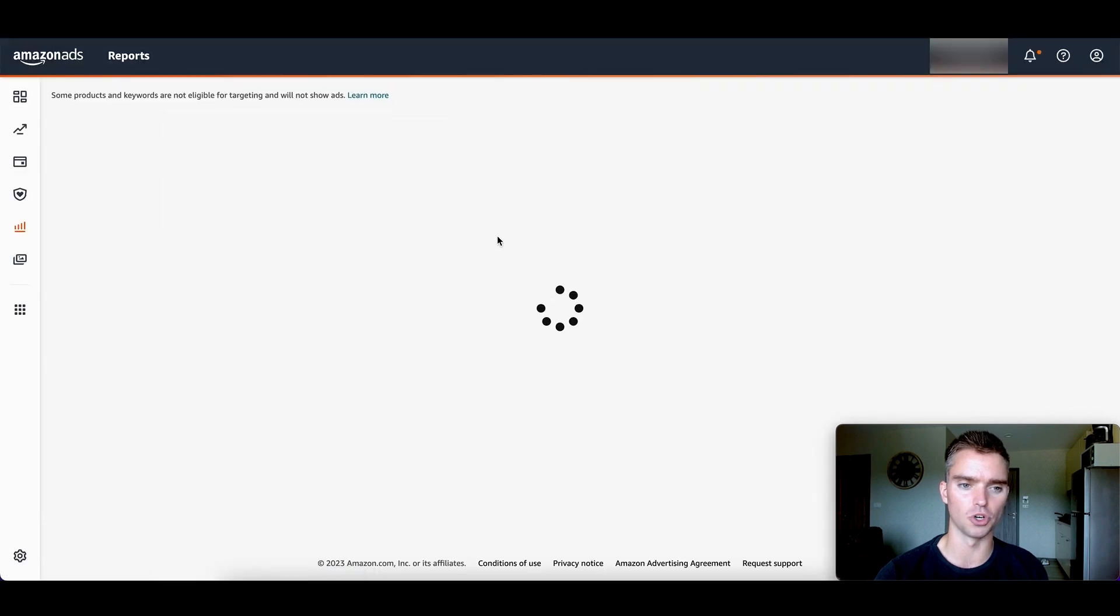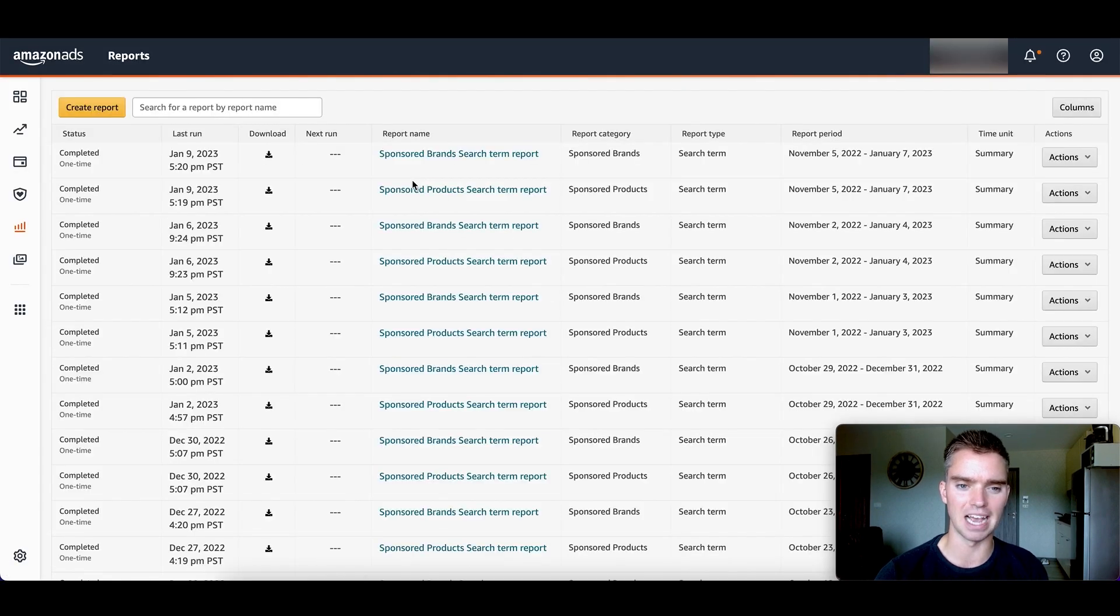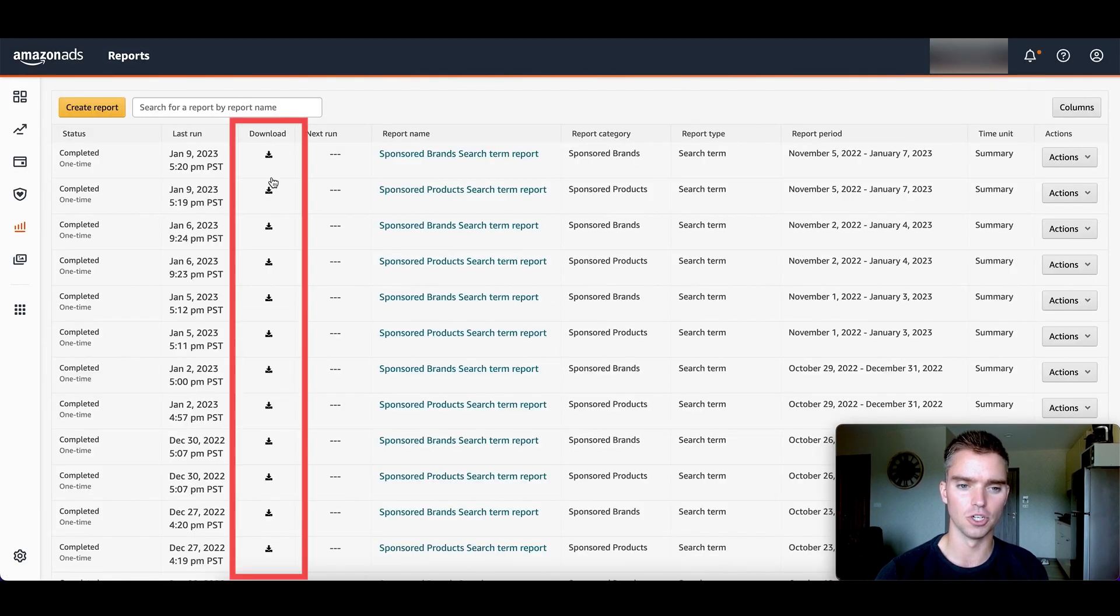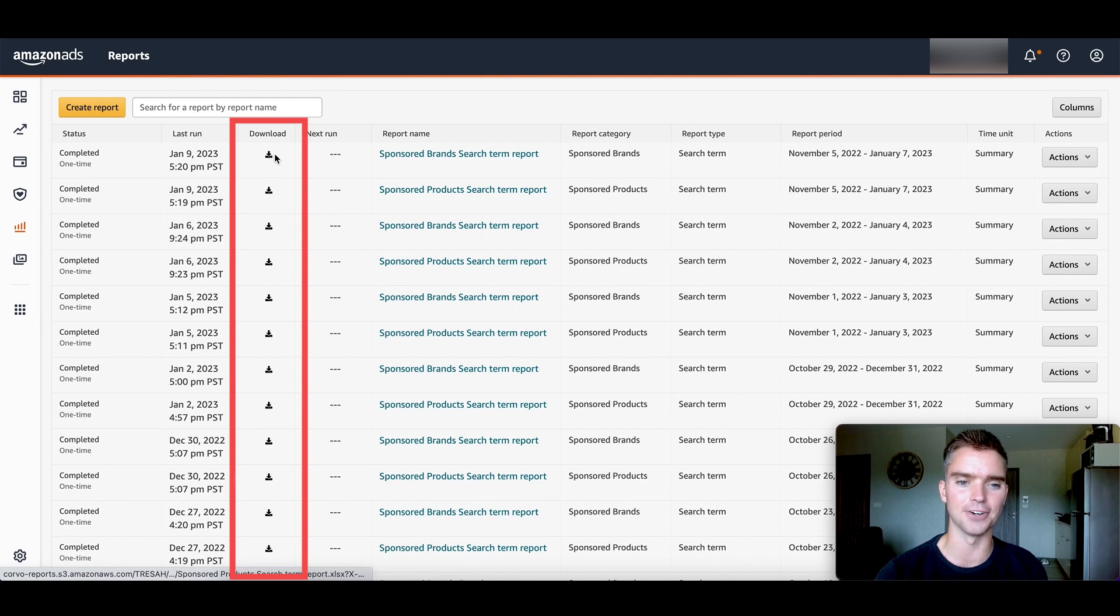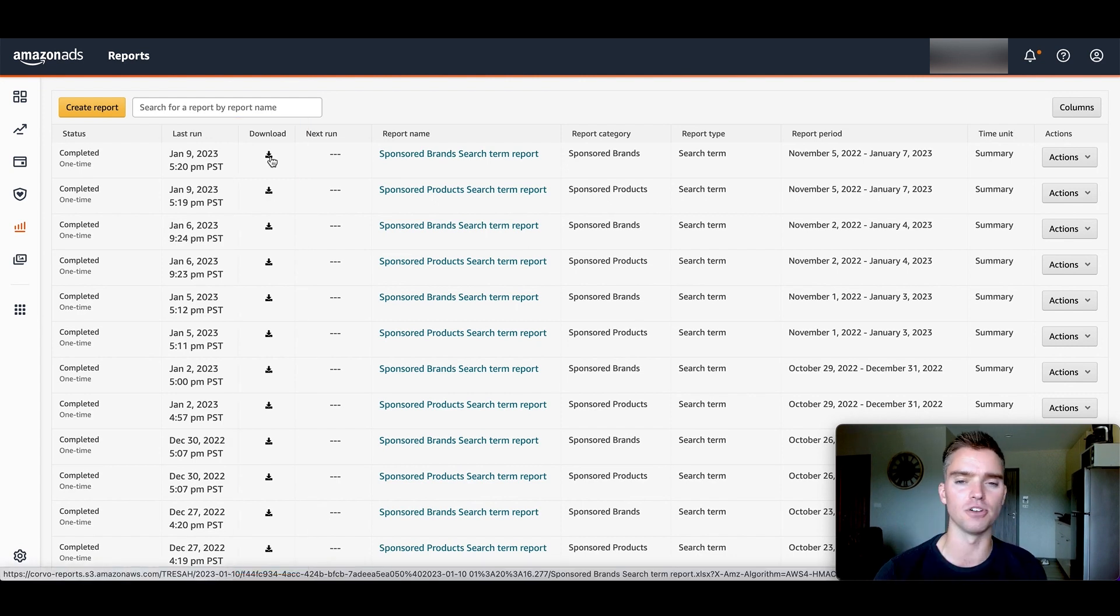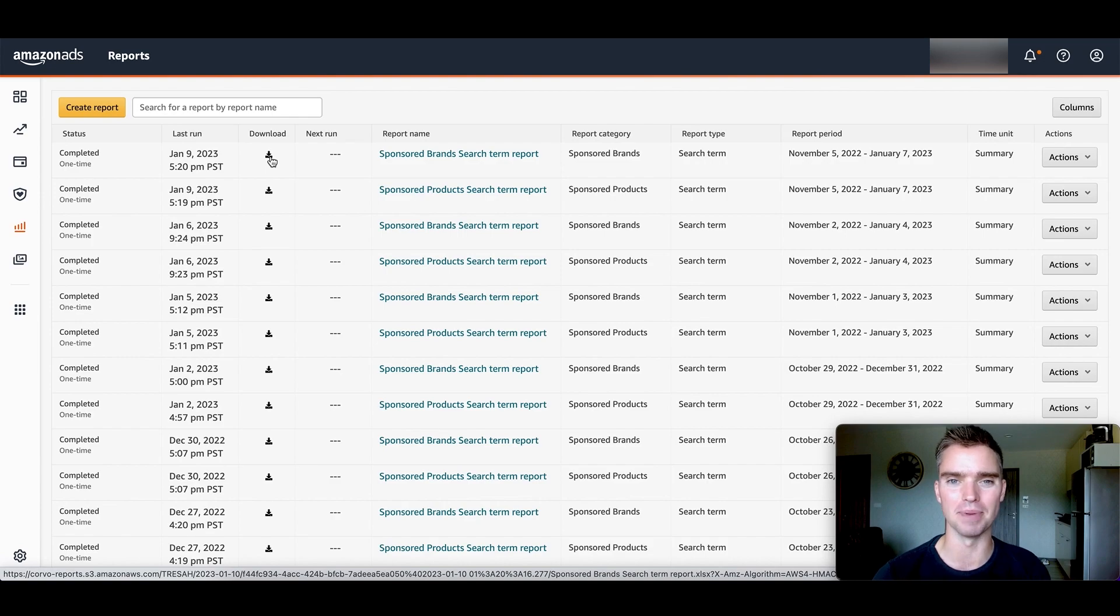And once those reports are ready, we'll be able to download them right here. So go ahead and download your sponsored product and your sponsored brand search term reports. And now we have the three files that we need to optimize our Amazon PPC.